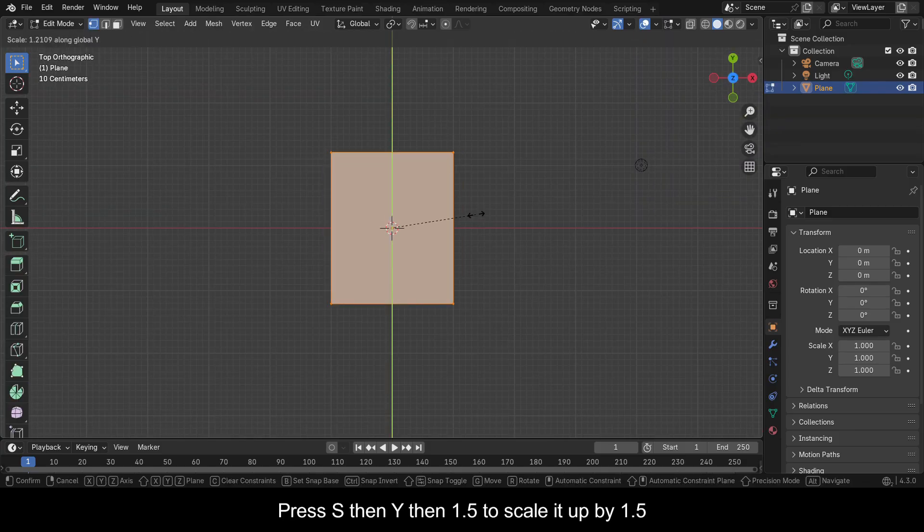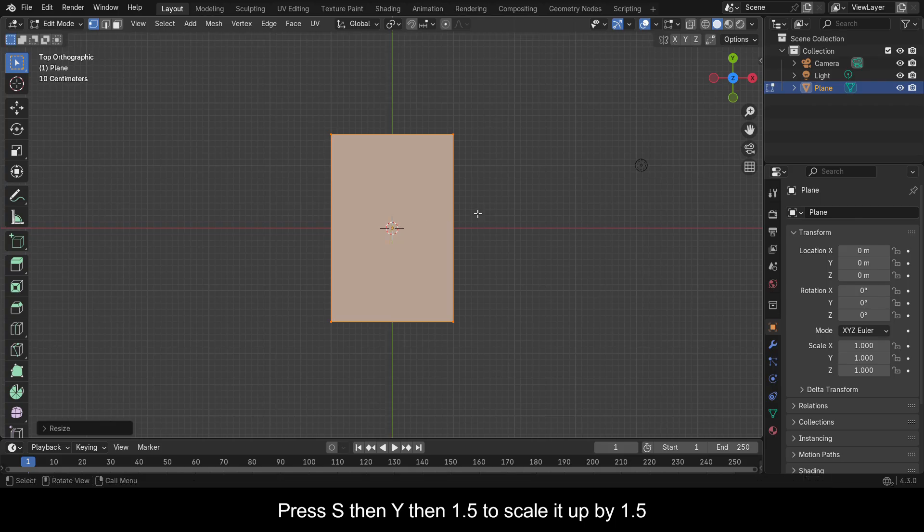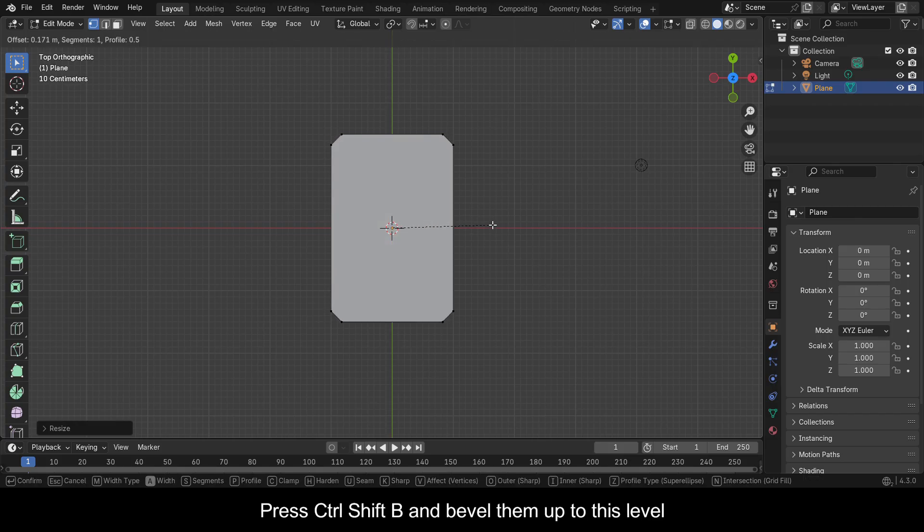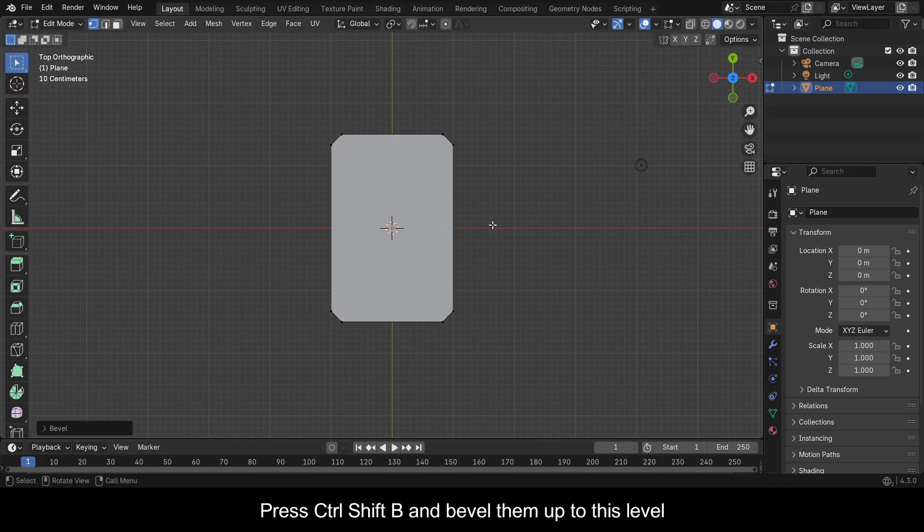Press S, then Y, then 1.5 to scale it up by 1.5. Press Ctrl+Shift+B and bevel them up to this level.